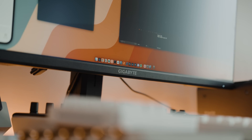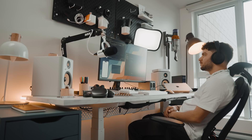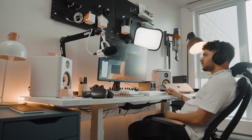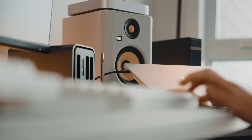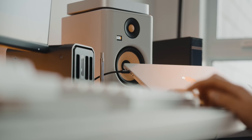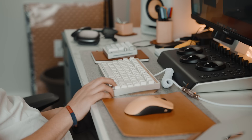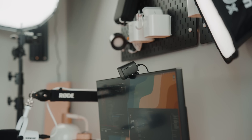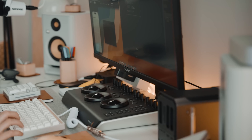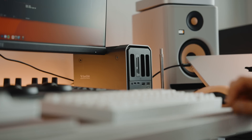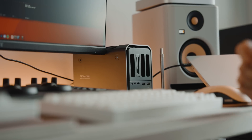I mainly use this with my gigabyte monitor when I'm coding. I do like having more screen real estate than just 14 inches. Pro tip: if you set up your whole workflow properly, with one single cable you can connect your keyboard, mouse, webcam, monitor, audio setup, and a whole dock for your SD cards and peripherals.